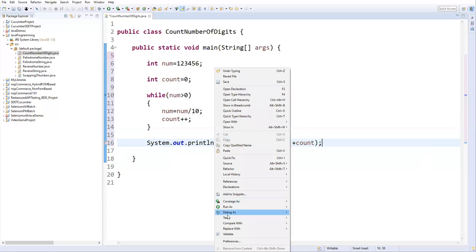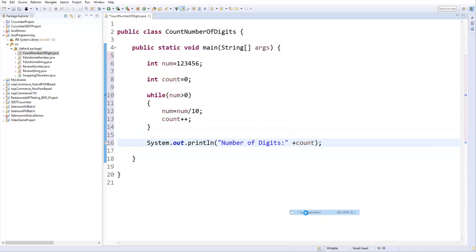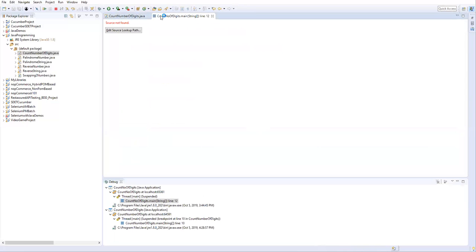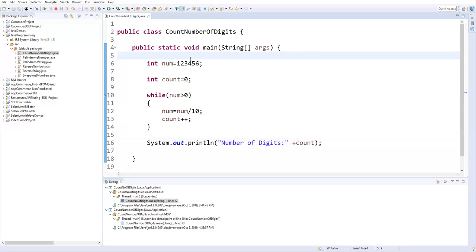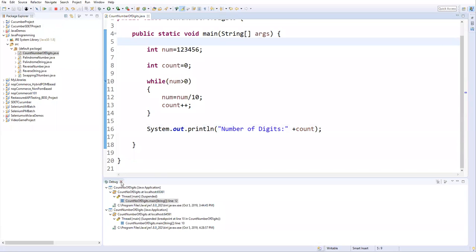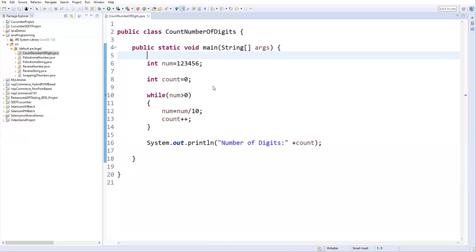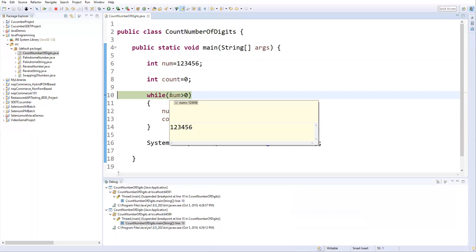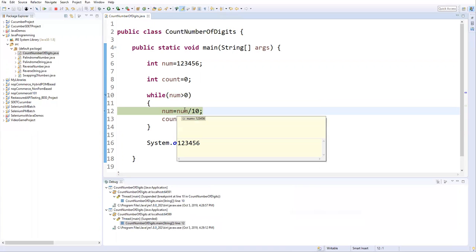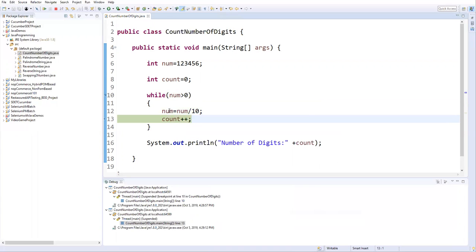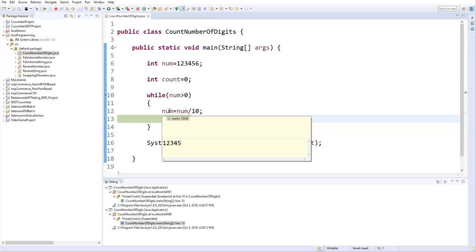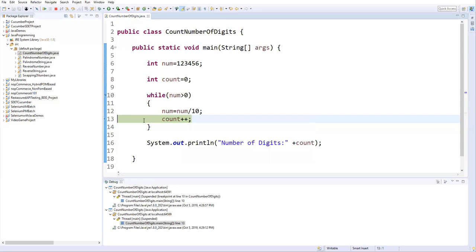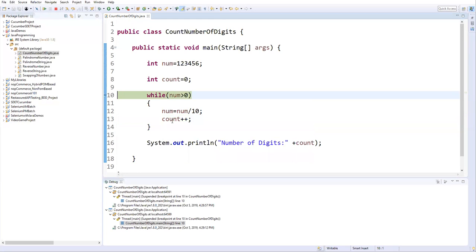Let's run this in debug mode as a Java application. It stops at the breakpoint on line 10. Currently the number is 1, 2, 3, 4, 5, 6. The condition is true, so we enter the loop. After dividing by 10, the number becomes 1, 2, 3, 4, 5 — six is eliminated. Count is incremented from zero to one.